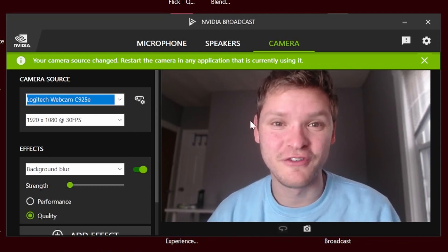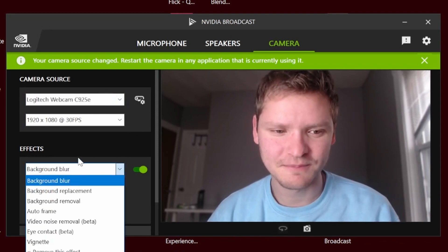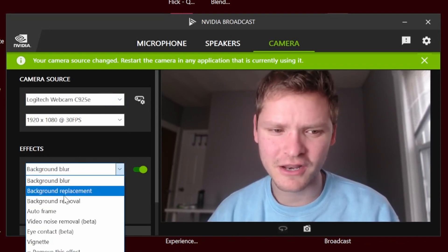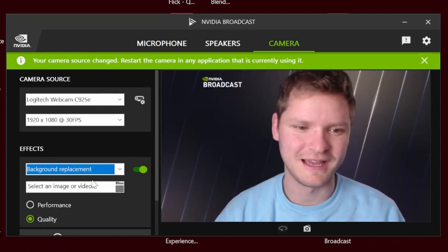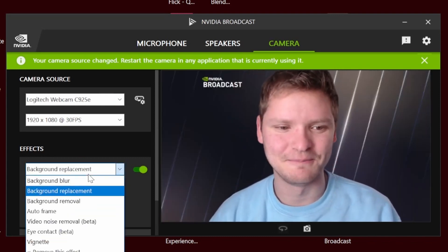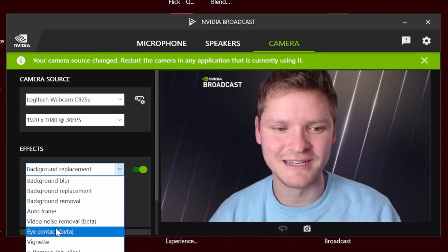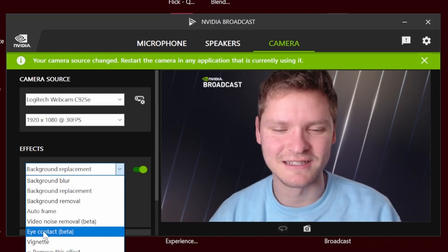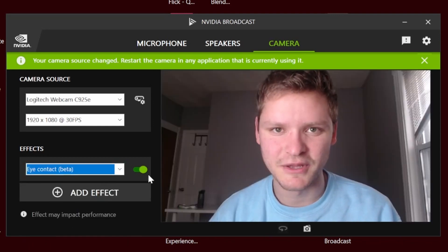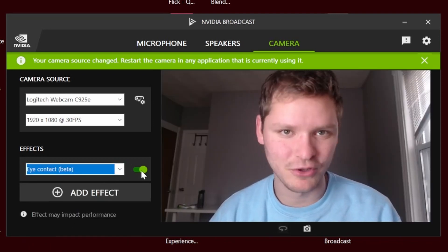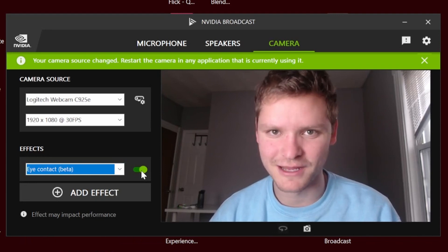What we have to do is very simple. We have a bunch of effects here and a lot of them are very impressive, like background removal. But what I'm interested in is this eye contact one. Enable this one, make sure this is clicked on. And now I'm looking at you even though in reality I'm not.